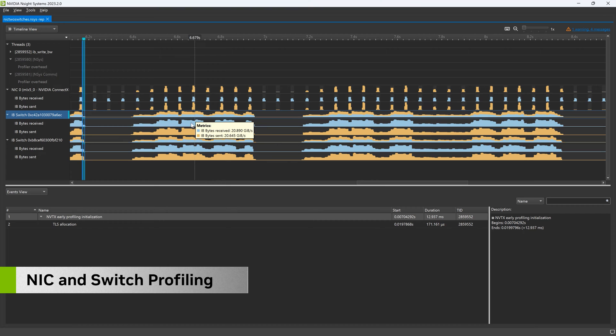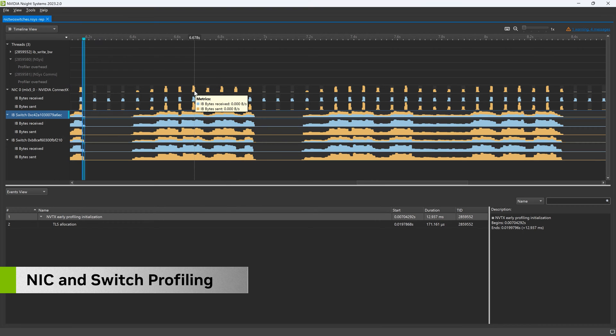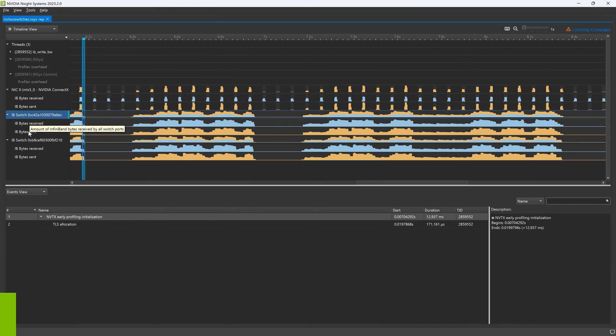Nsight also supports profiling NIC and switch hardware metrics on NVIDIA networking products, including network congestion events and more.